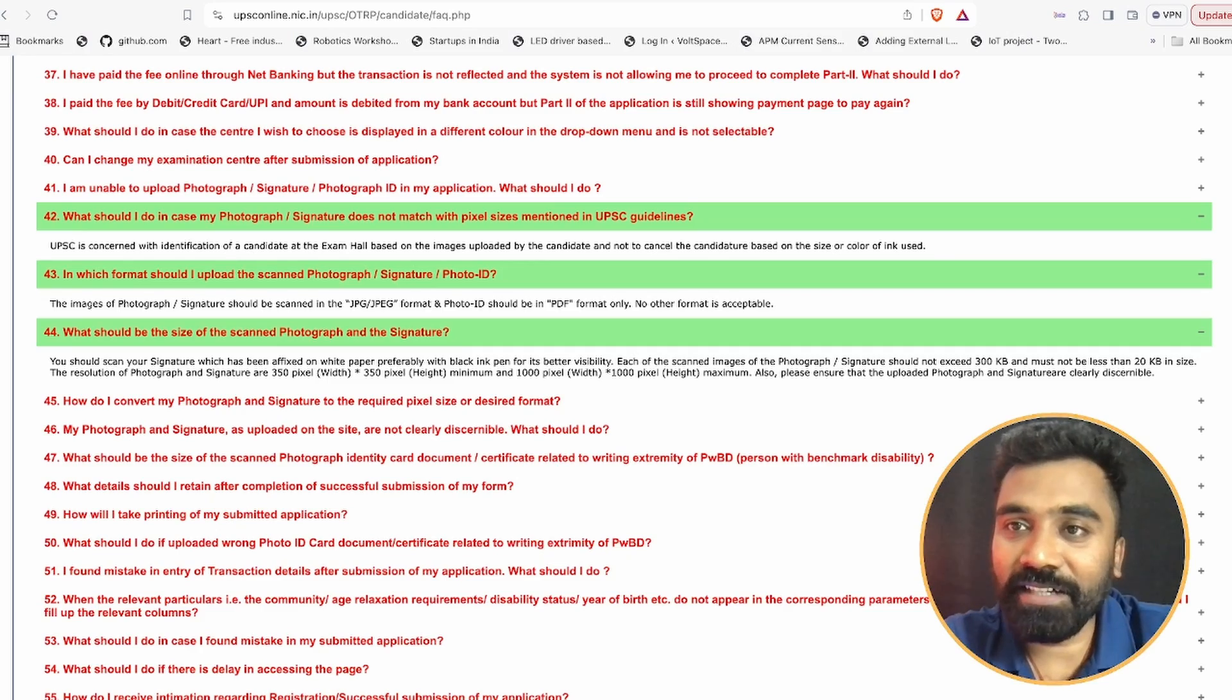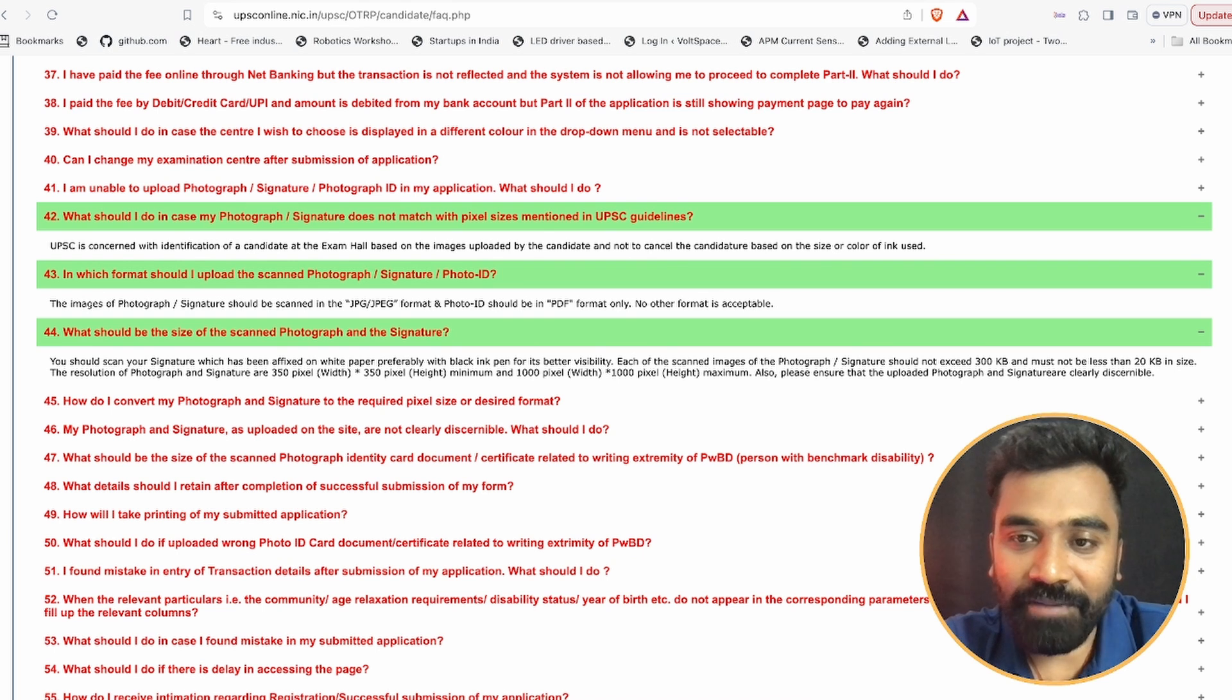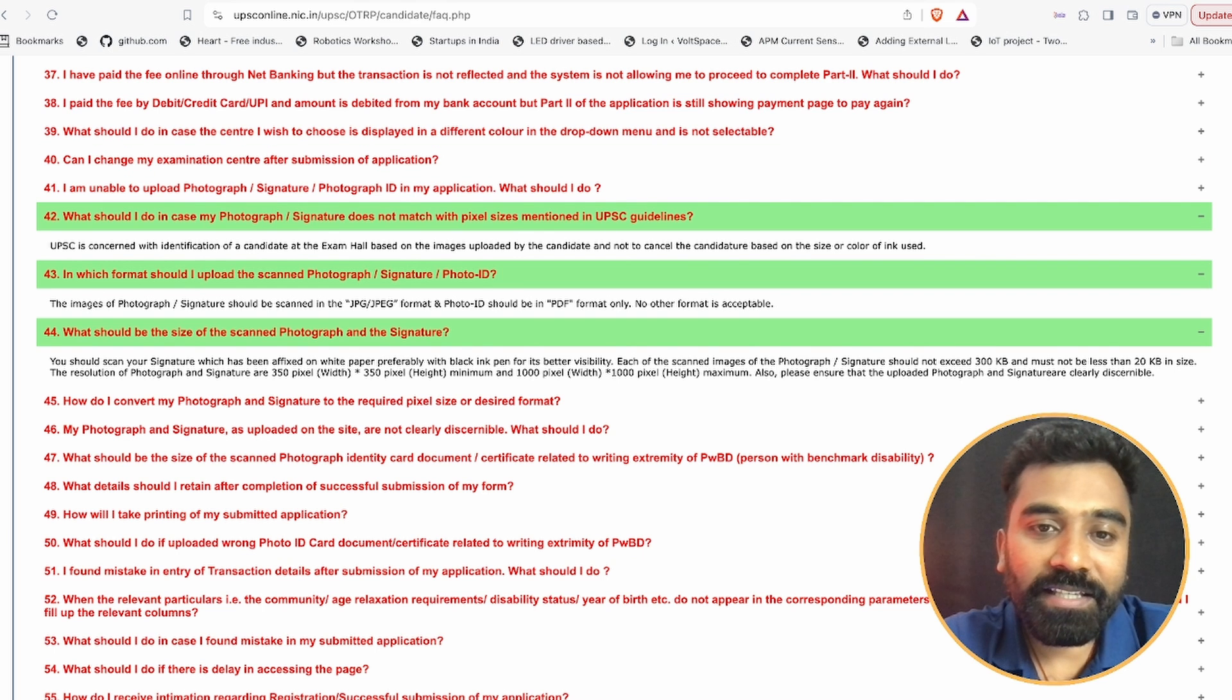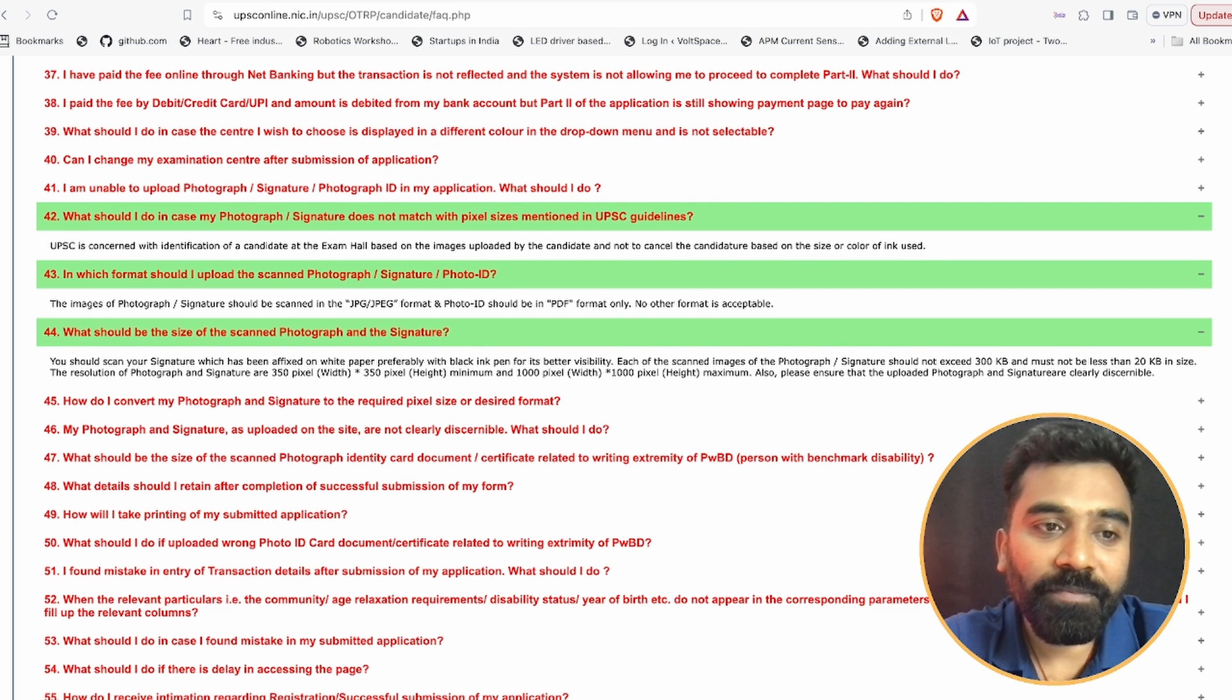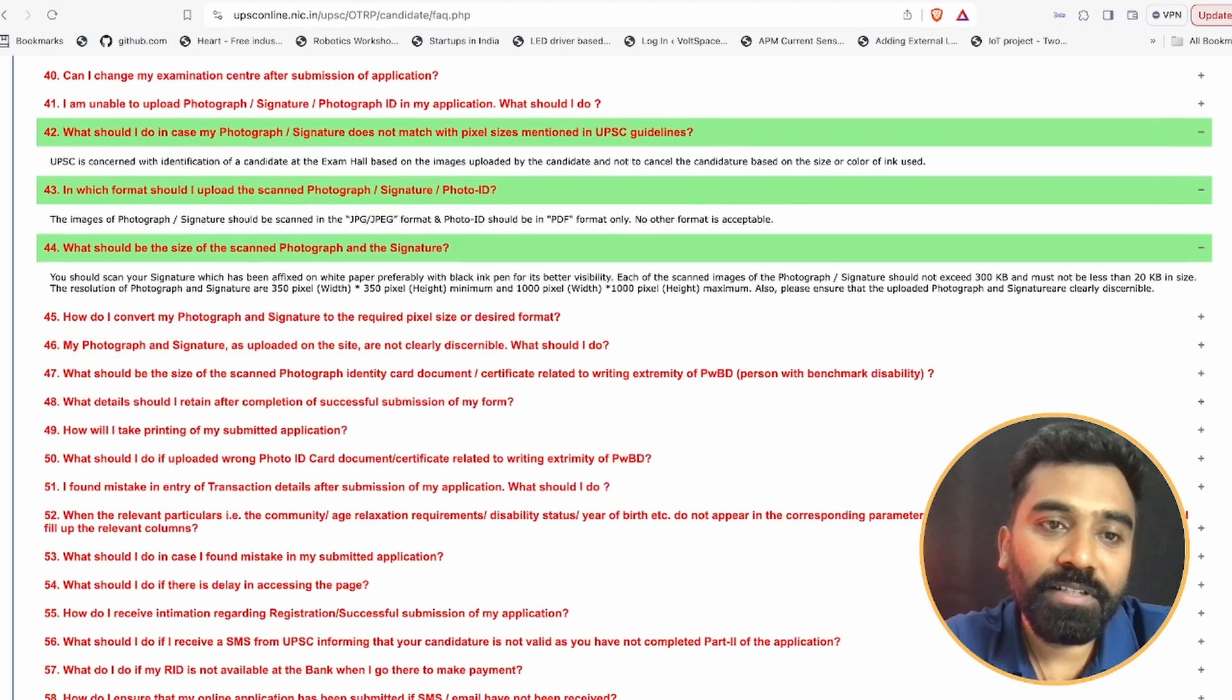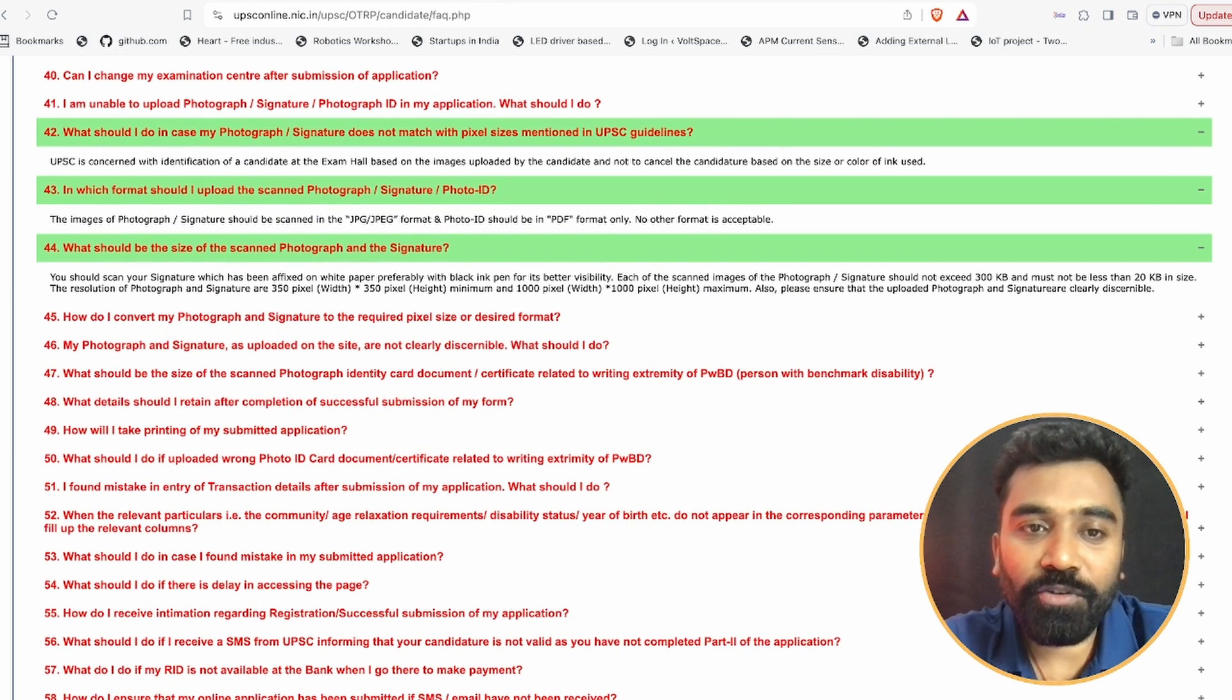Okay, so let's get started with the video today. Now firstly, if you see, this is the website of your UPSC portal, which is the upcoming exam, and here you can see what size the scanned photo and signature should be given.